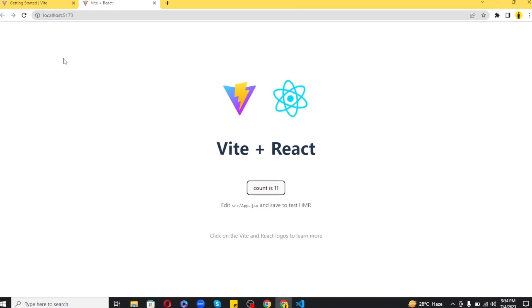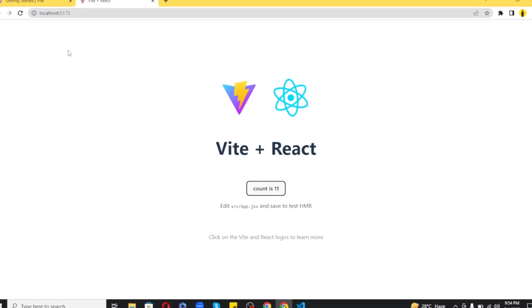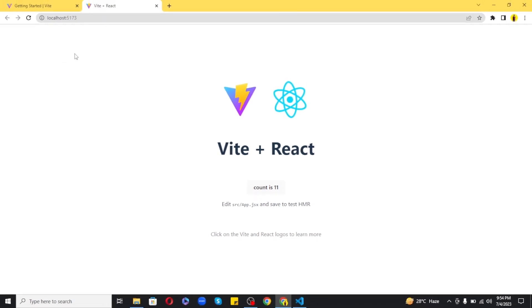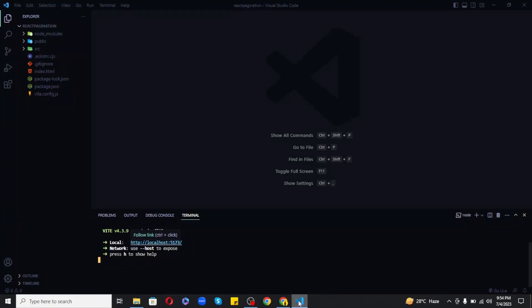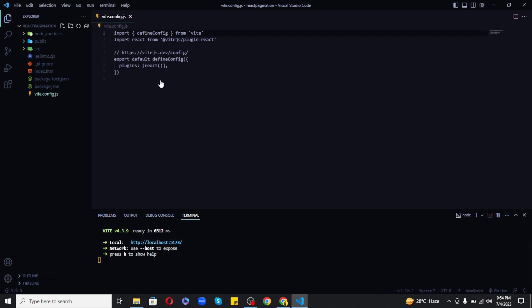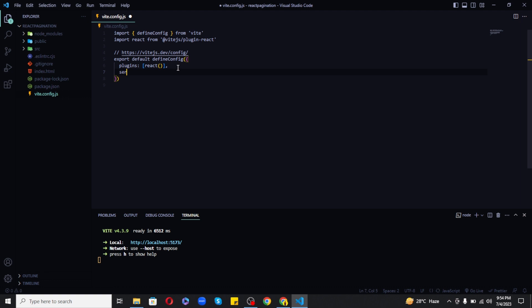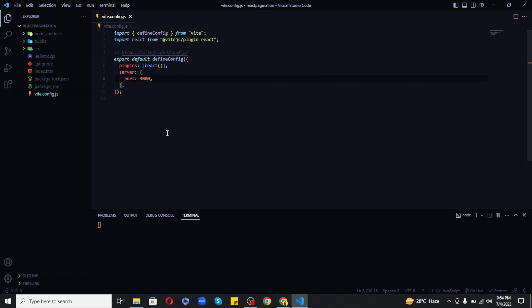So by default it is using port 5173 and I want to change it to port 3000. So let's open vite.config.js file and add server object with port as key and 3000 as value. Now you can see that the port has been changed in real time without rerunning the project.